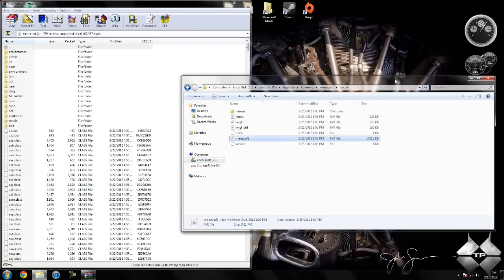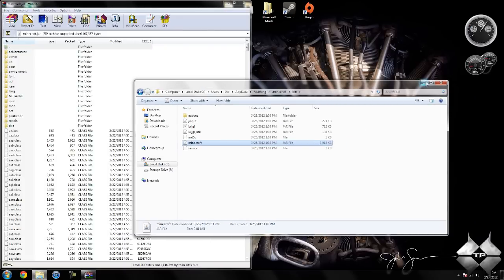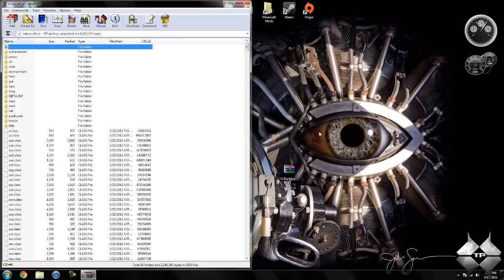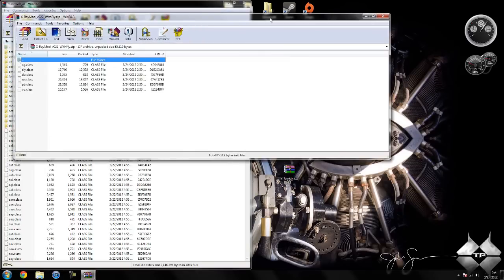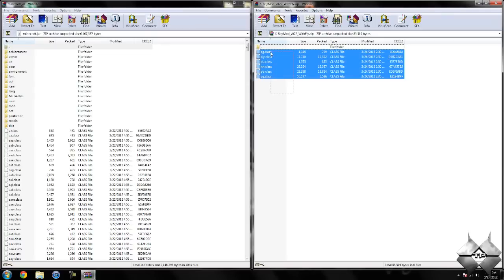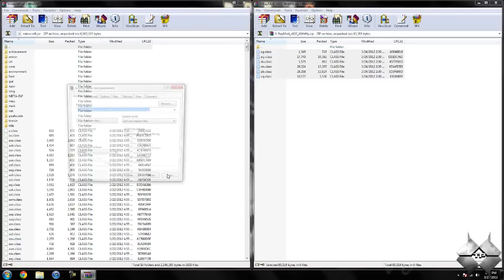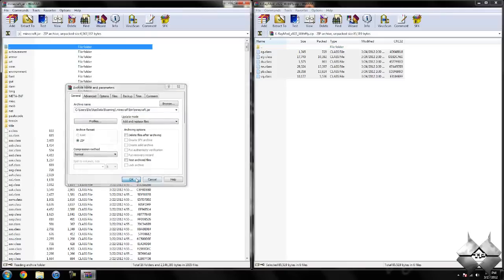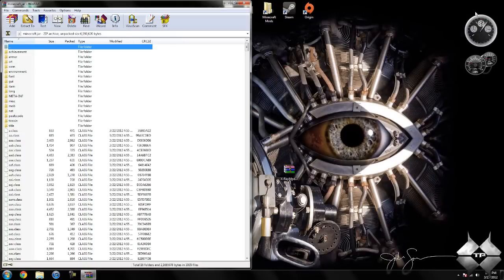Now your bin you are not going to need to open anymore so you can go ahead and close that for now. So once you have your minecraft.jar open, go ahead and open up the x-ray mod, highlight these 6 class files and drag them into your minecraft.jar and hit ok. Go ahead and close the x-ray mod.